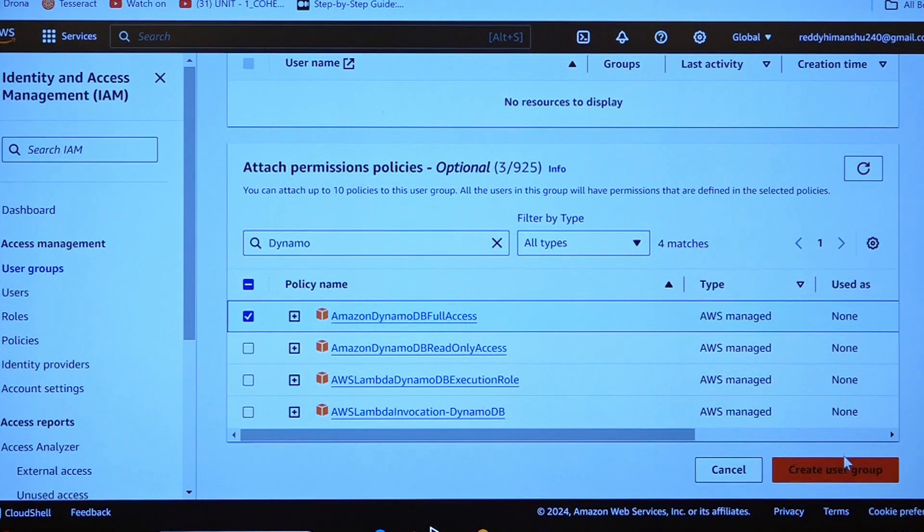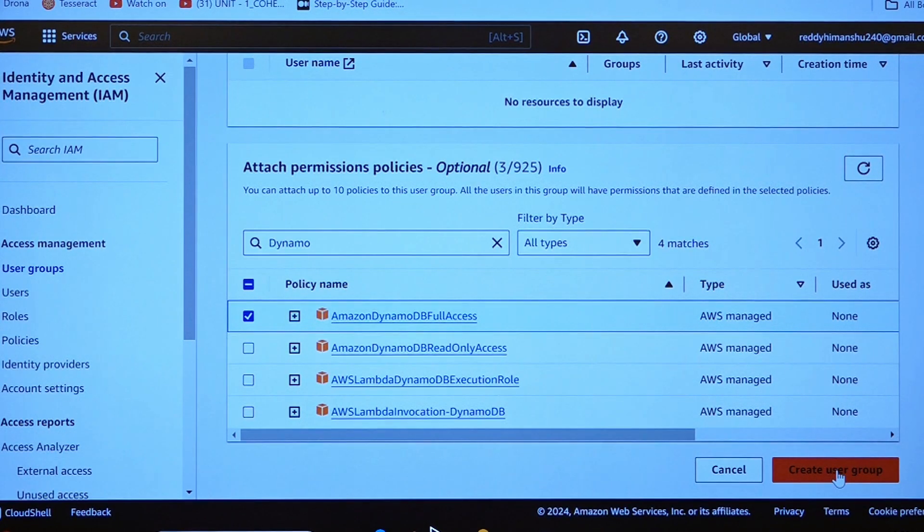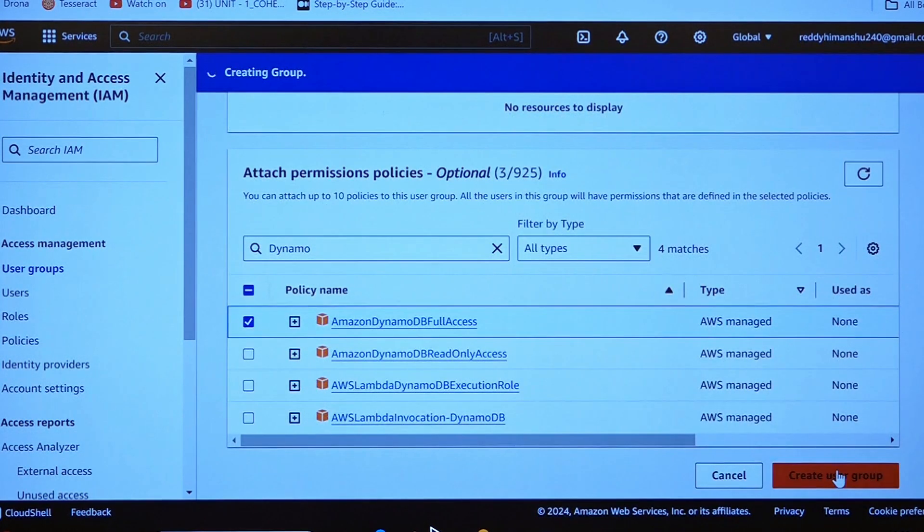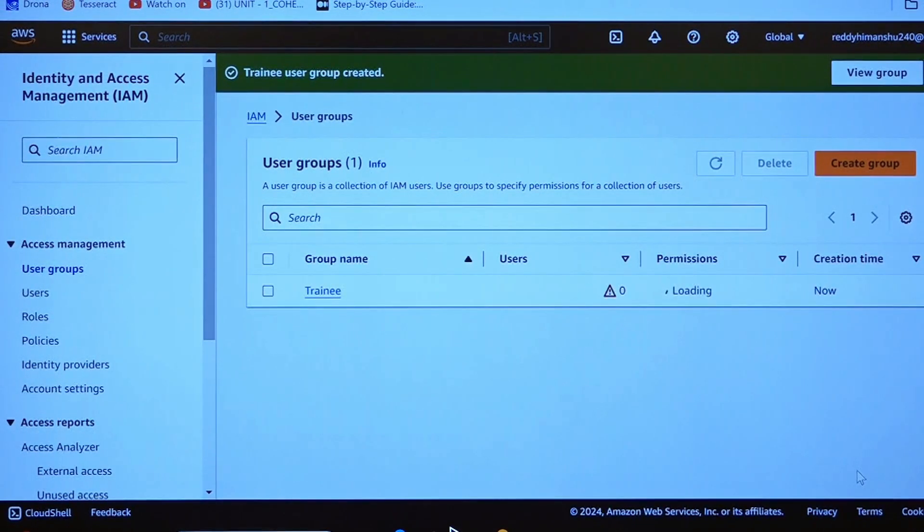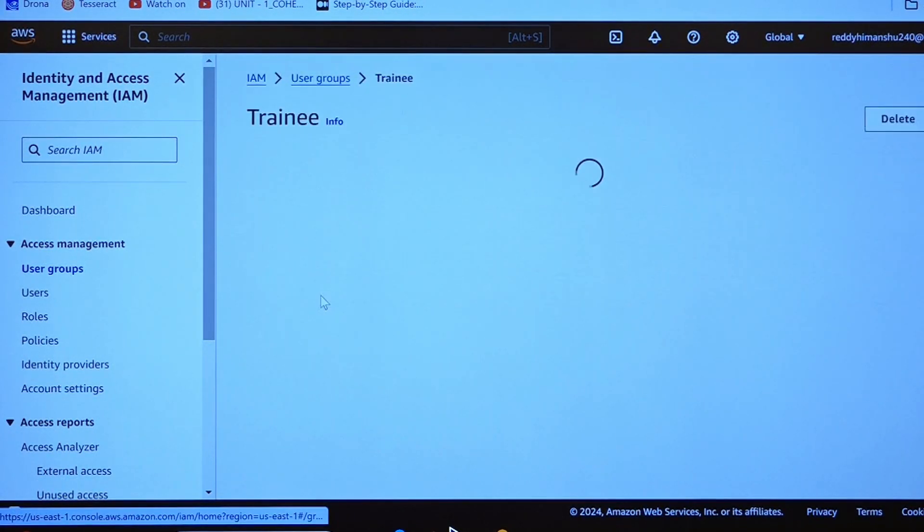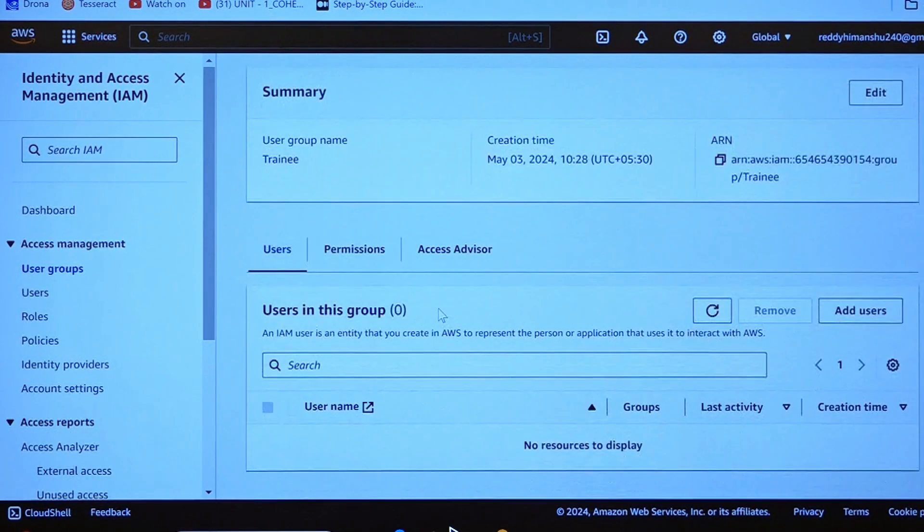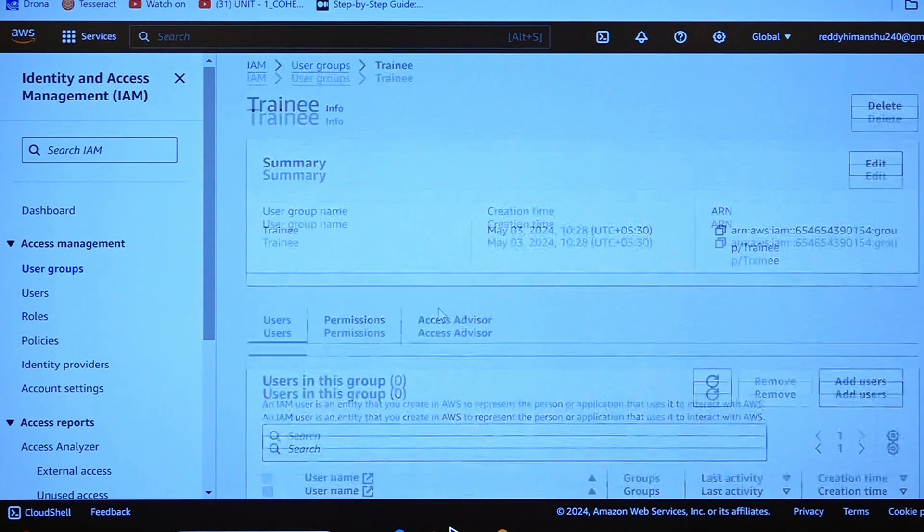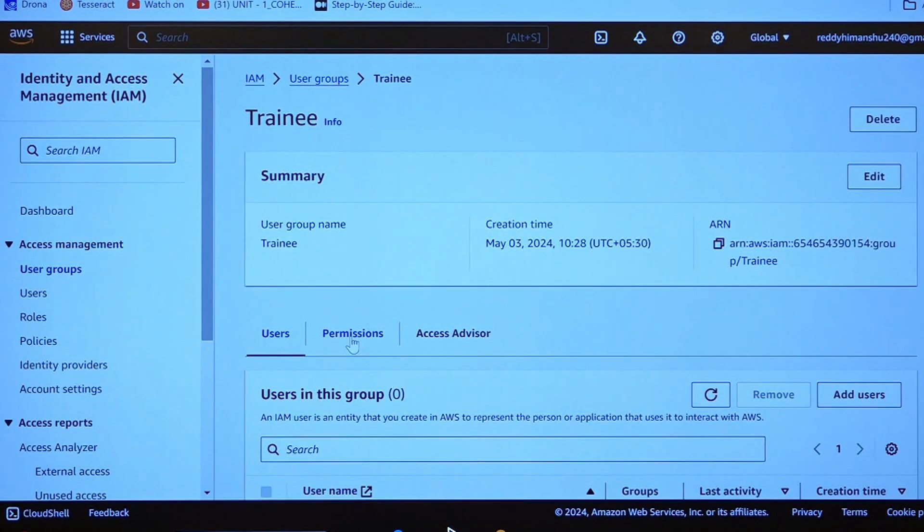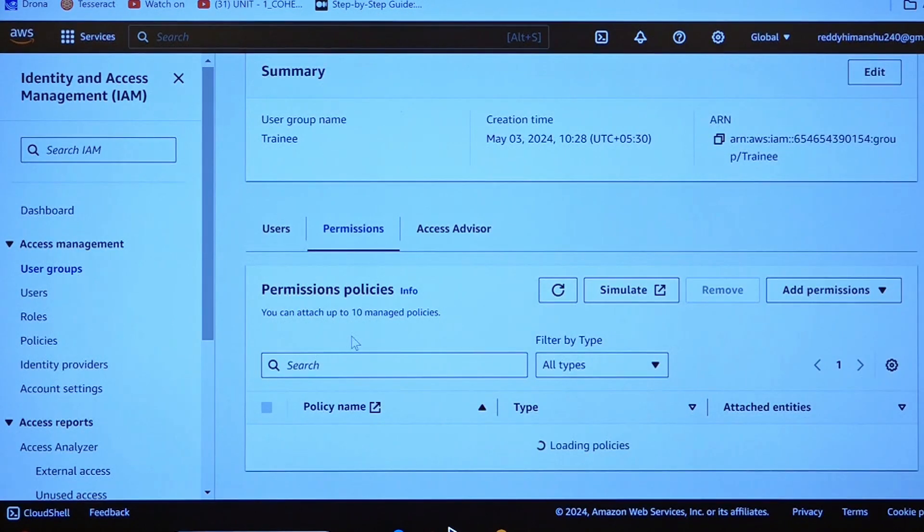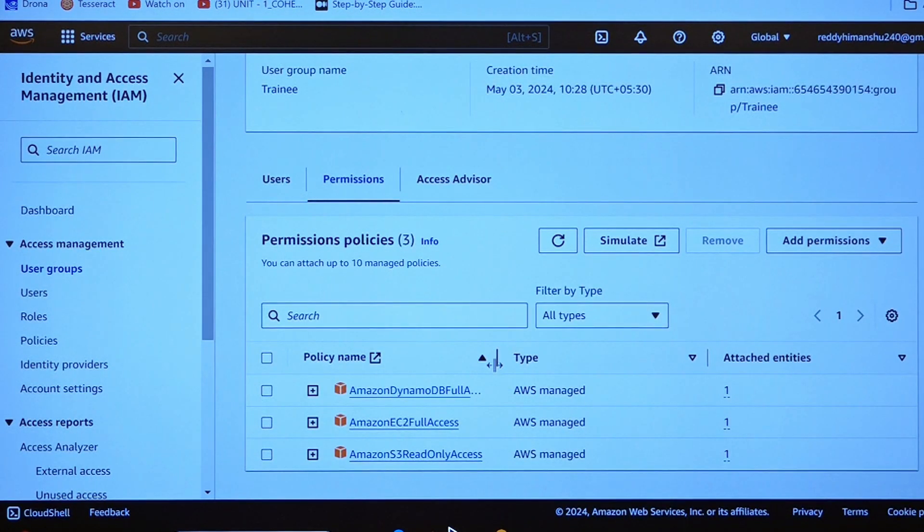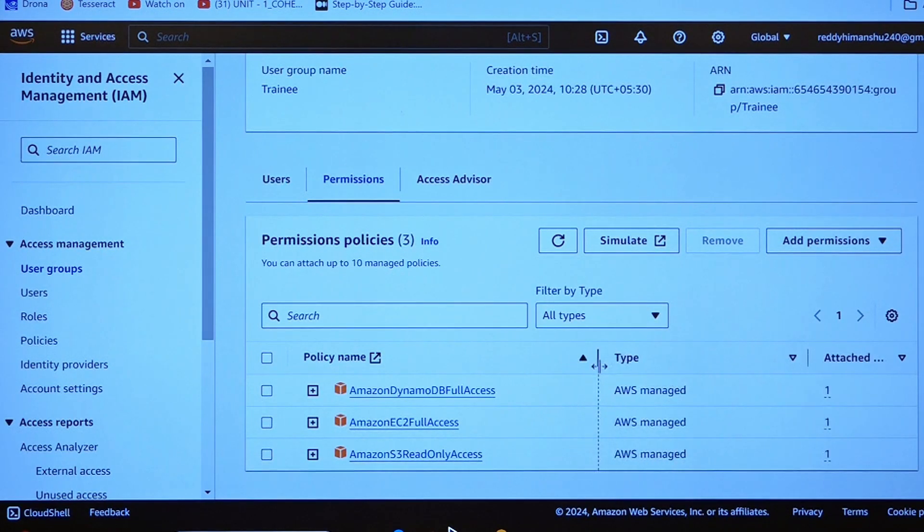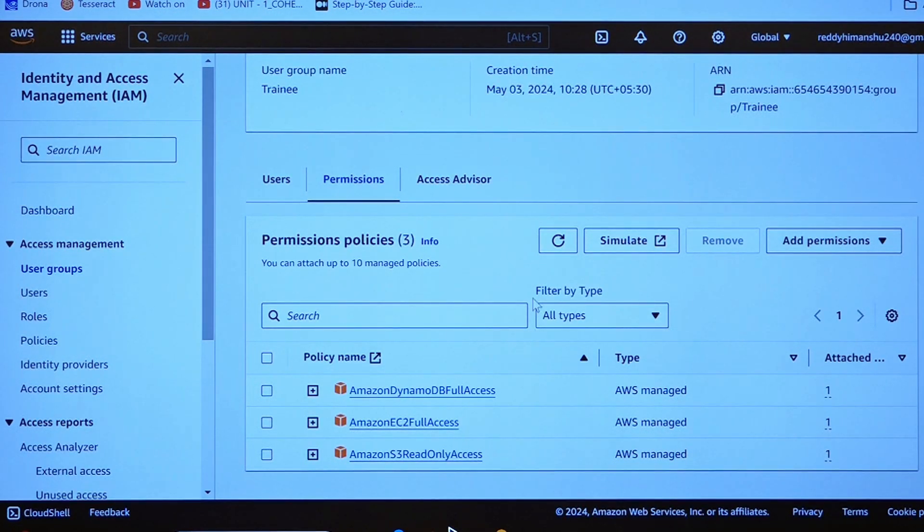Just after giving the permissions, click on create user group. Trainee is a group which has all these three permissions. You can click on permissions. DynamoDB full access, EC2 full access, and S3 read-only.